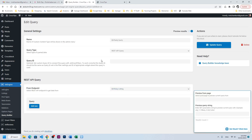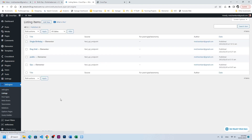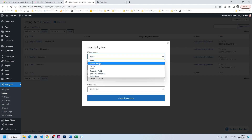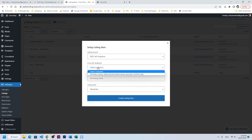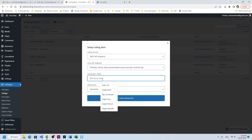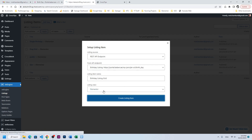The next step is to create a listing for this query. Go to Listings, click Add New, and for listing source choose REST API Endpoints. Choose the endpoint birthday listing and we'll call it birthday listing. Create it with Elementor — you can use Gutenberg also.